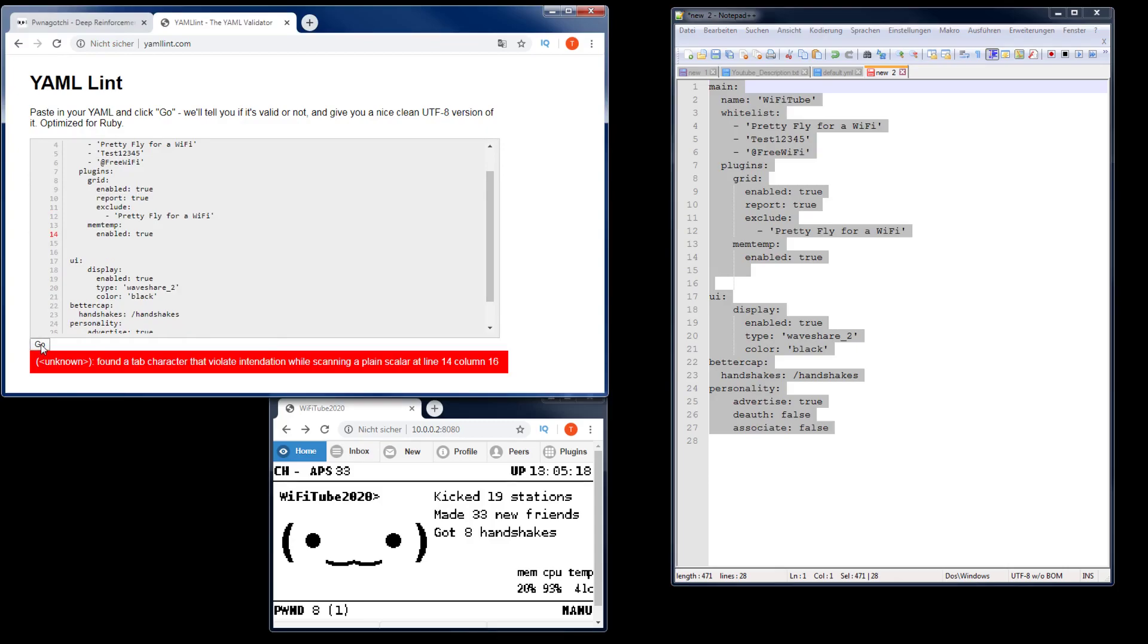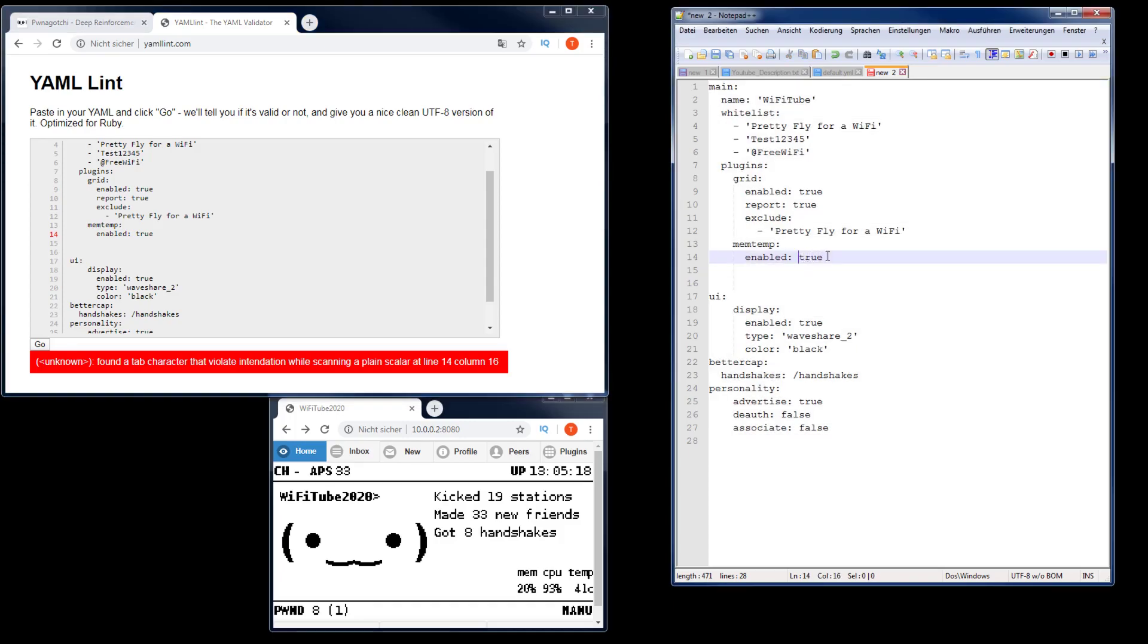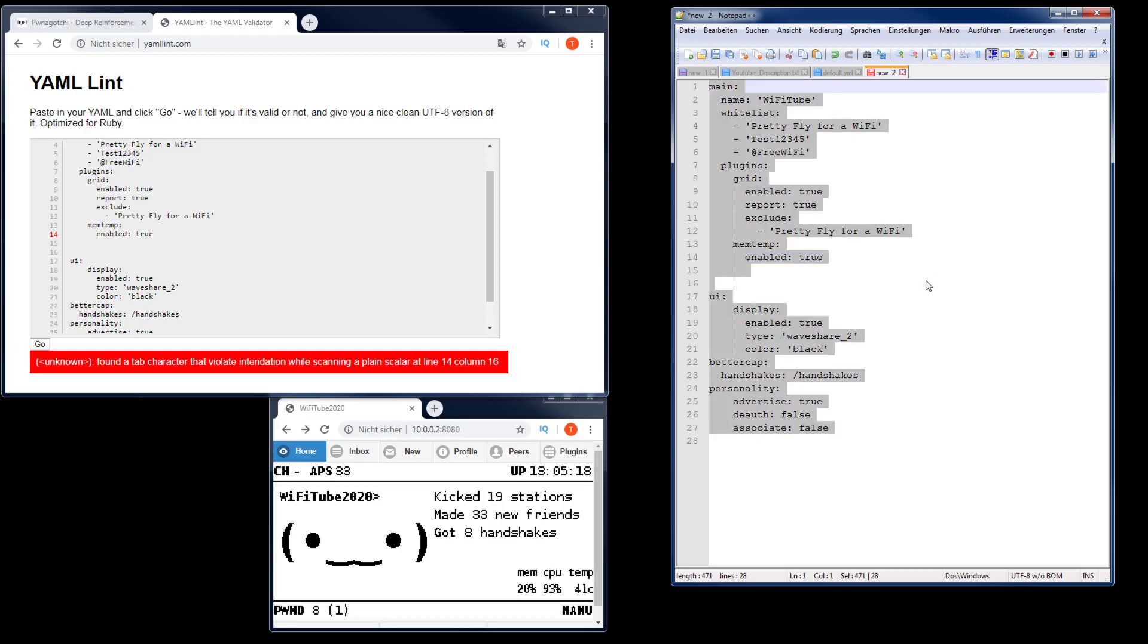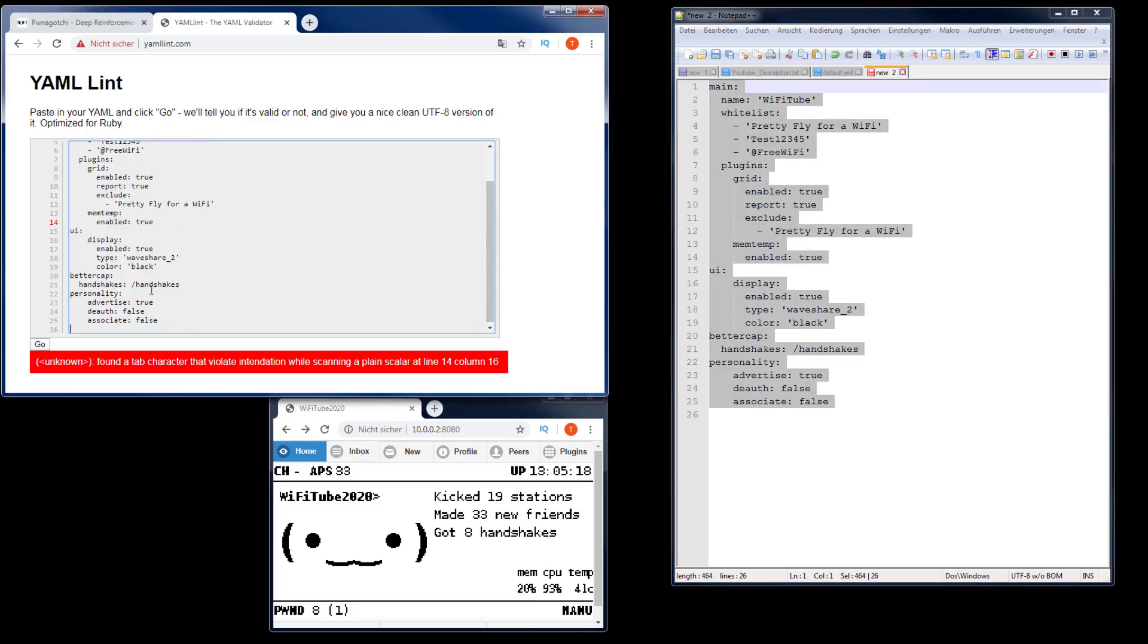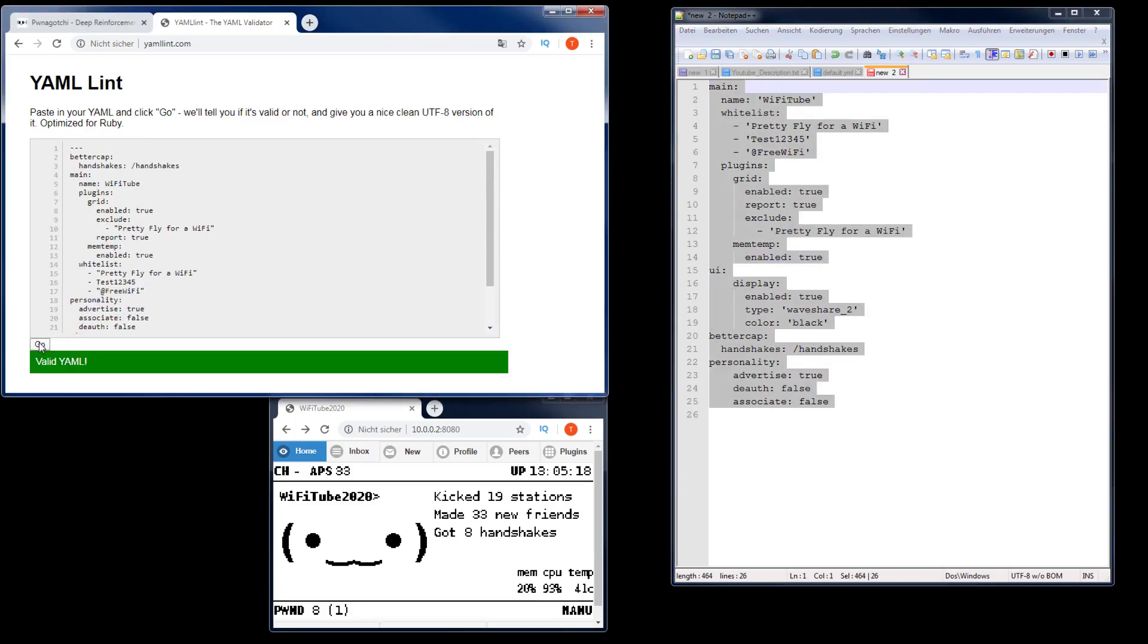But we still have a problem, column 16. What else is wrong here? Let's remove these spaces. Yeah. No. Now we have it. So there was a problem with the lines below. Now that's valid YAML.